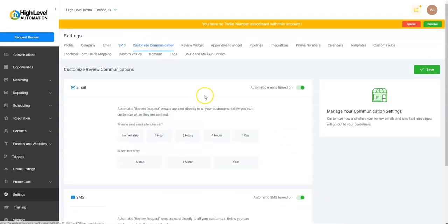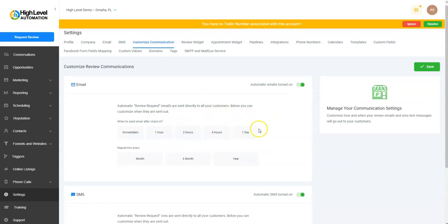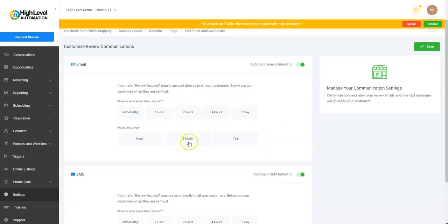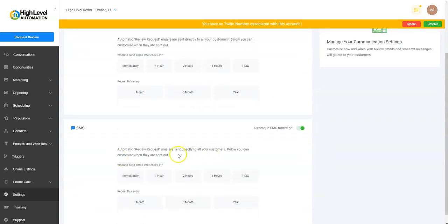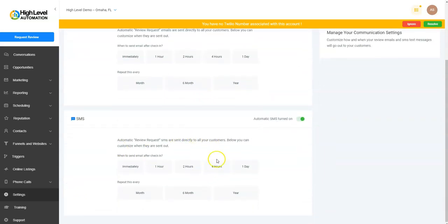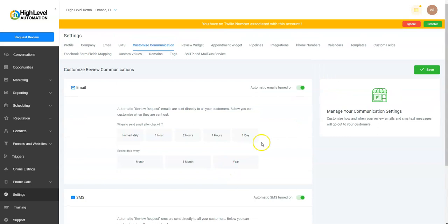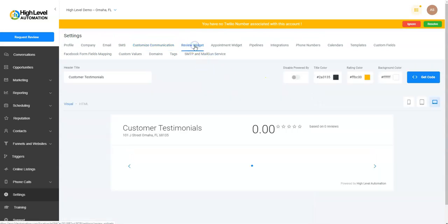Customize Communication: this is when you send requests out. It can be automatic, or you can decide when you want to send those out. Same thing with SMS—when you want the SMS sent out automatically. Make sure you hit Save. Review Widget: if you want to put a review widget on your website.